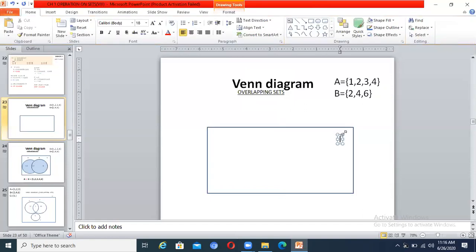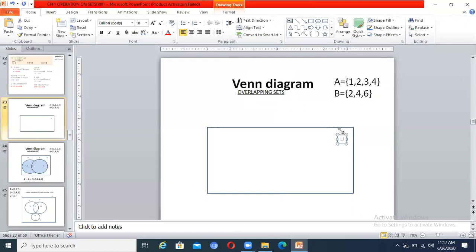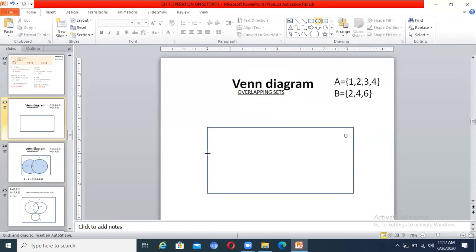The rectangle represents your universal set. Now how many sets are there? There are two sets — set A and set B — so we draw two circles. Before drawing the circles, we check whether the sets are overlapping or disjoint. Set A = {1, 2, 3, 4} and set B = {2, 4, 6}. Both sets are overlapping sets because two and four are common elements between them. So the two circles drawn should be overlapping.